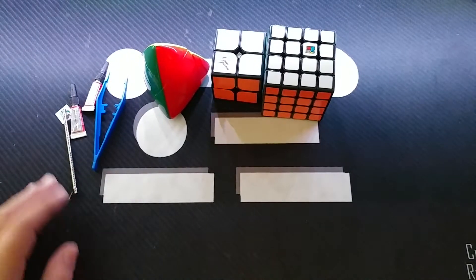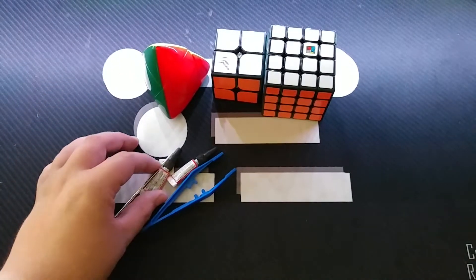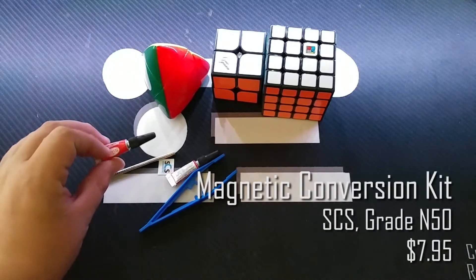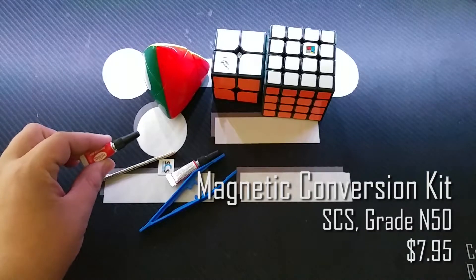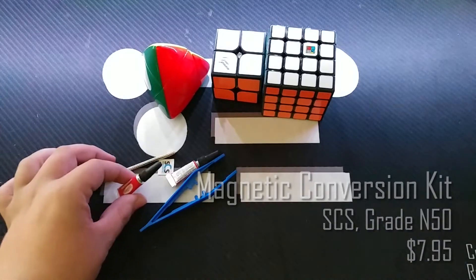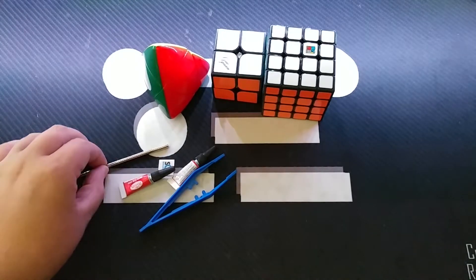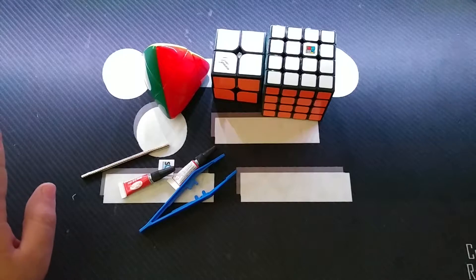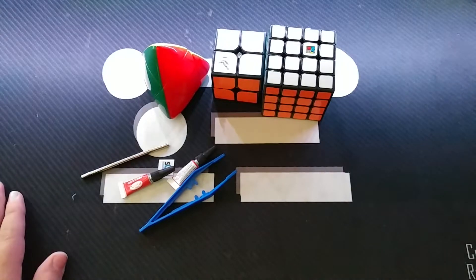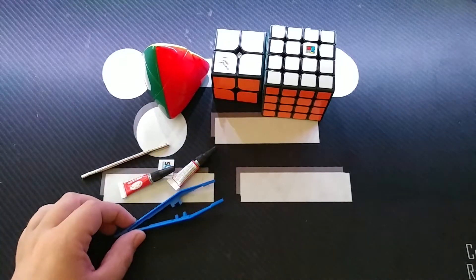So the first thing here that I want to talk about is the N50 Magnetic Conversion Kit from SCS. Now I've magnetized about five or six puzzles so far but I want to see what it's like with this full kit.